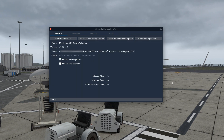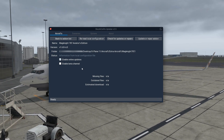It depends what version you are on. At the time of producing this video, if you are enabling the beta channel it will show 1.8 beta Cygnus. For now, disable the beta channel.